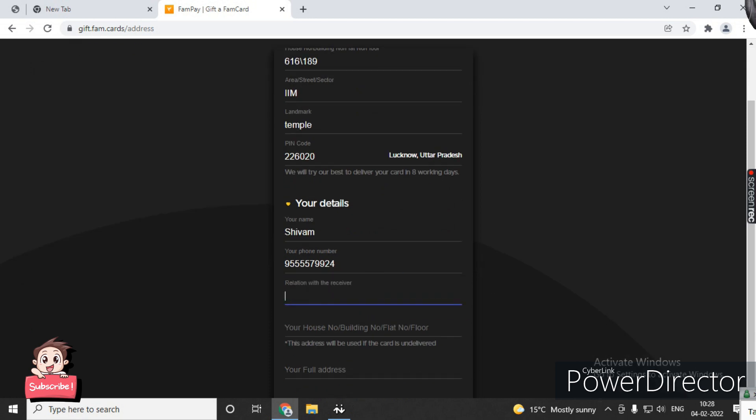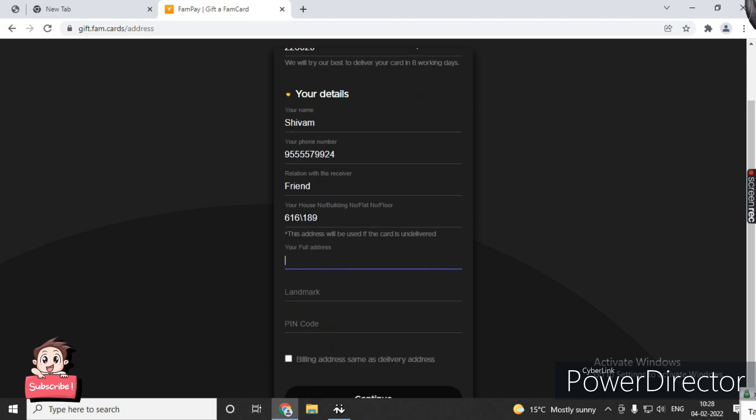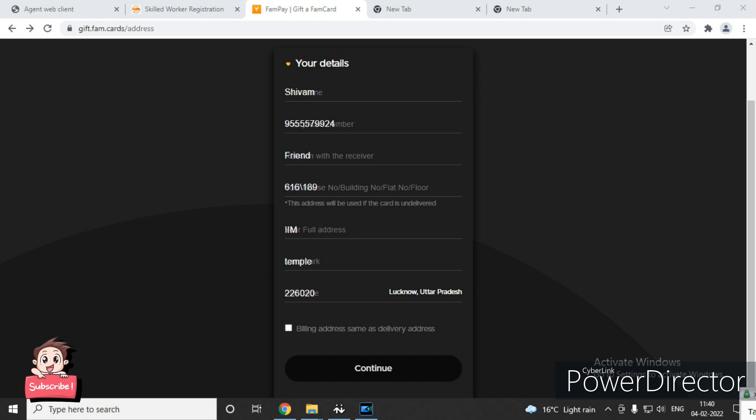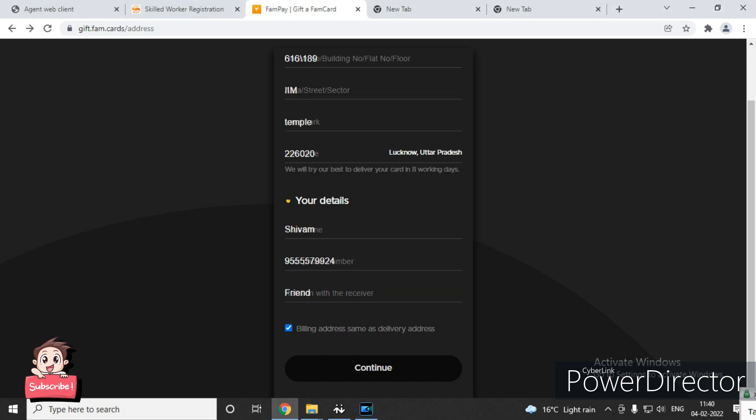Here we will add the full address and landmark. Billing address same as delivery address - click continue.